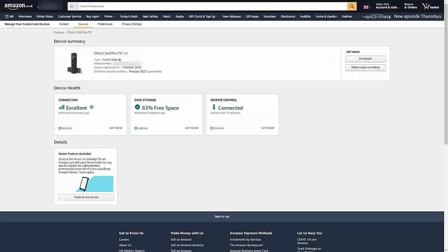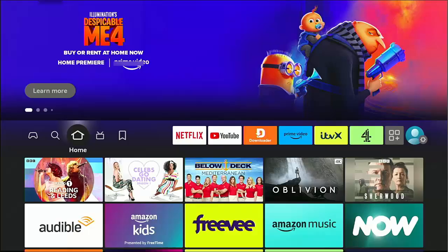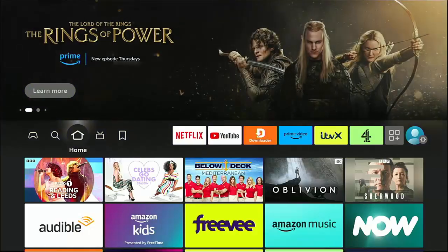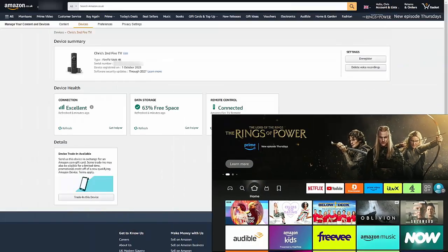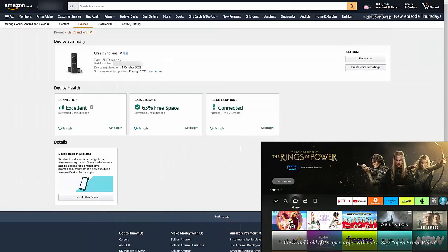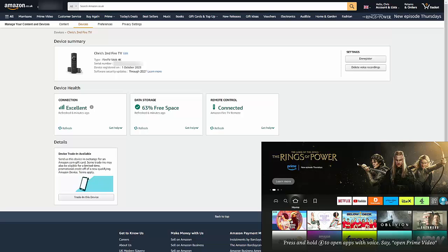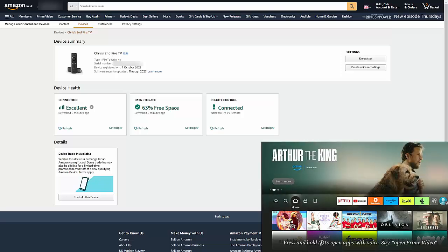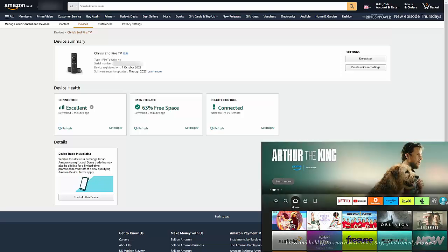So I just click on Chris's Second Fire TV and what I'm going to do is I'm just going to get the Fire Stick up on the screen as well so we can see both my screen and the Fire Stick. So that's just going to be left down there in the bottom right hand corner.